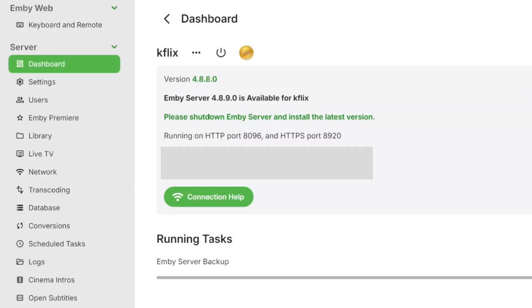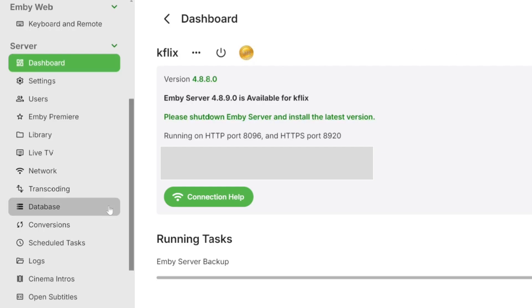The first thing you should do before upgrading Emby from 4.8.8.0 to 4.8.9.0, or pretty much any update, is to ensure you're backing up your server.